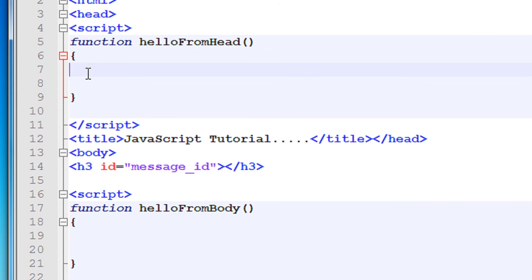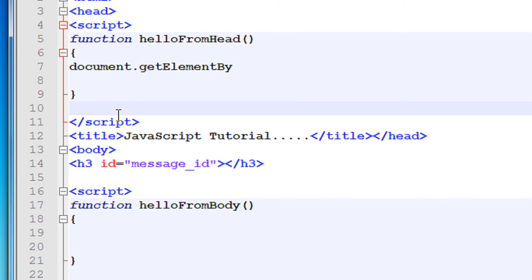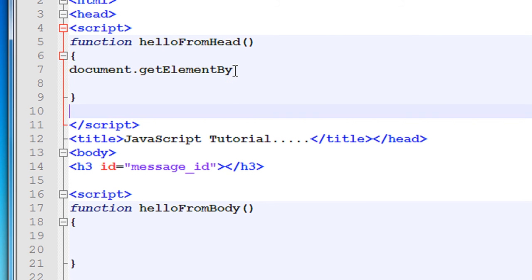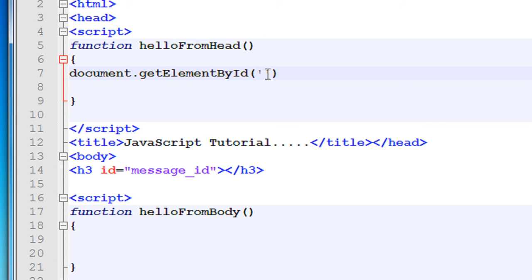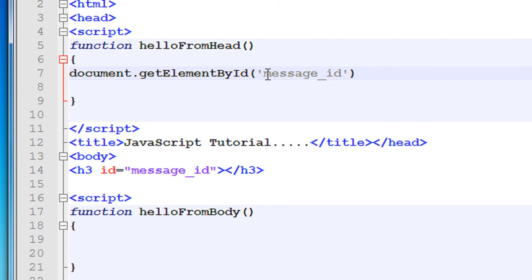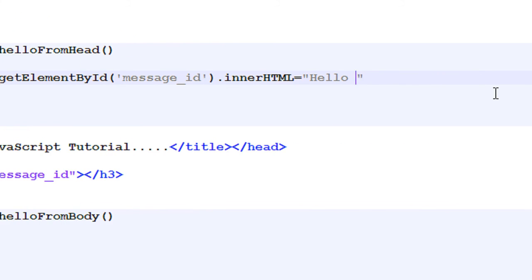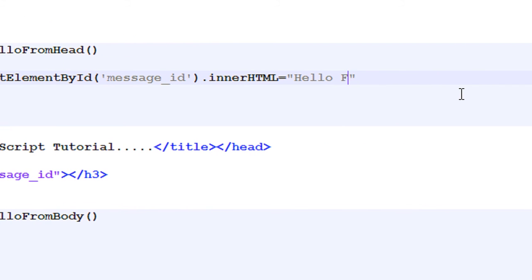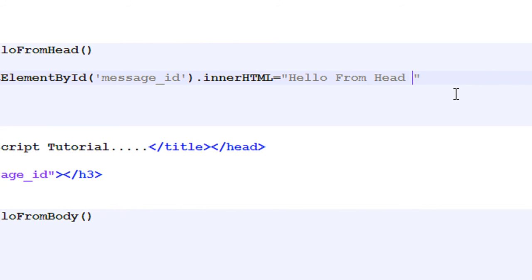Now whenever we call this function we have to display some message using that h3 tag. So document.getElementById, that particular h3 tag is message_id.innerHTML equals Hello From Head.